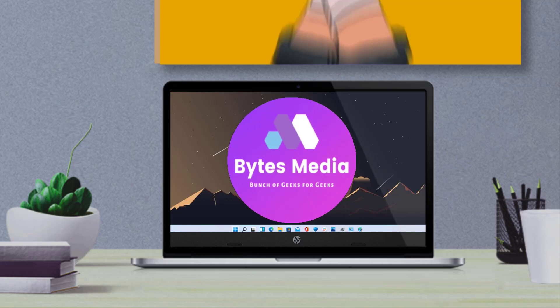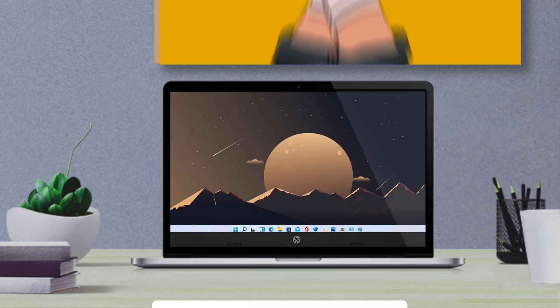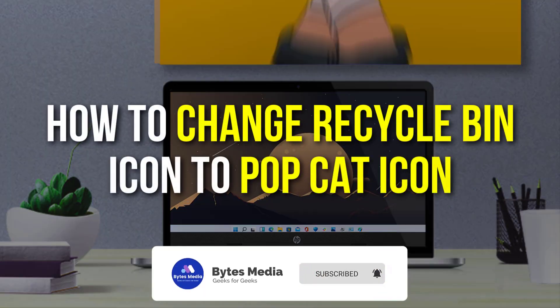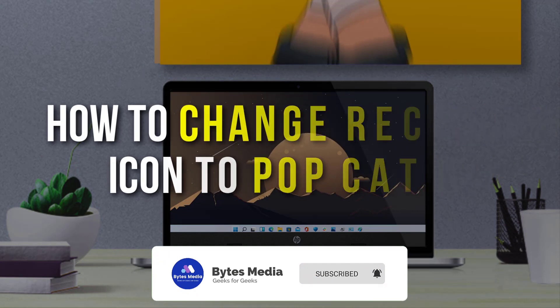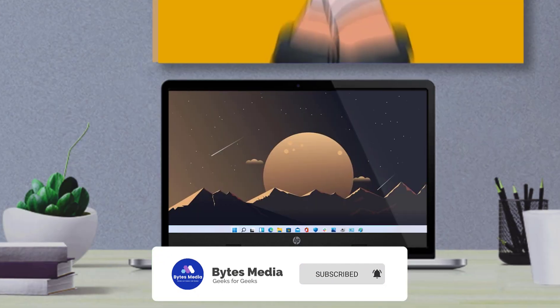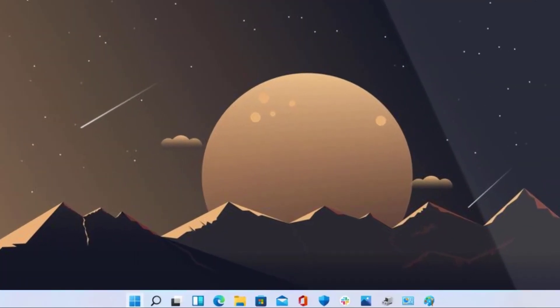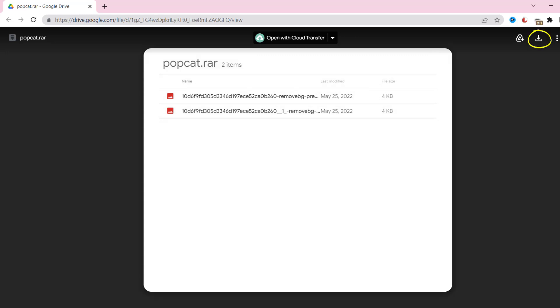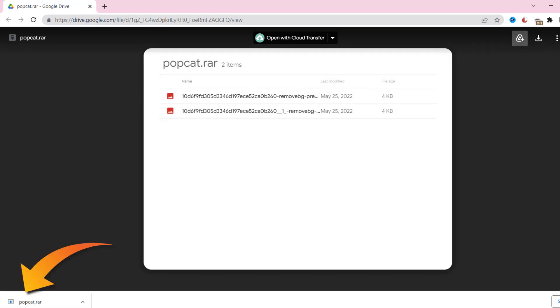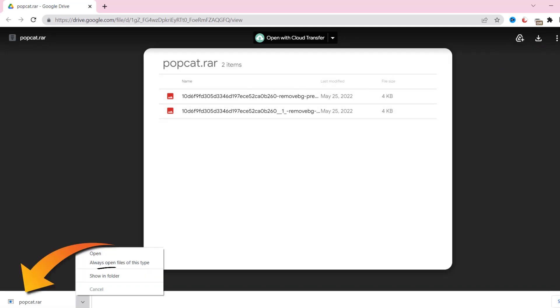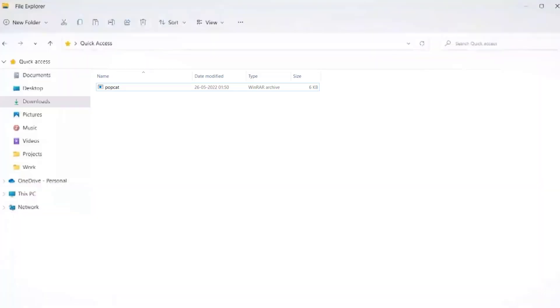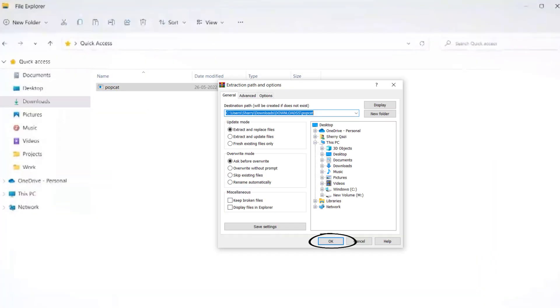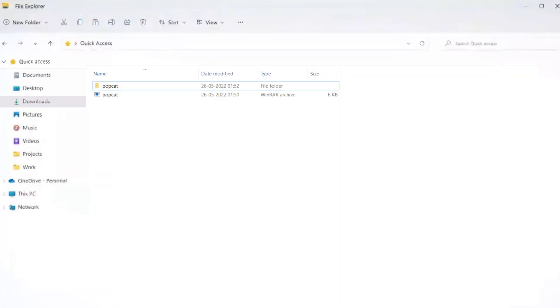Hey guys, I'm Anna and today I'm going to show you how to change the recycle bin icon to a popcat icon. First of all, you need to open up this web page and then tap on the download icon in the top right corner. After the downloading has finished, extract the files using WinRAR or any of its alternatives.